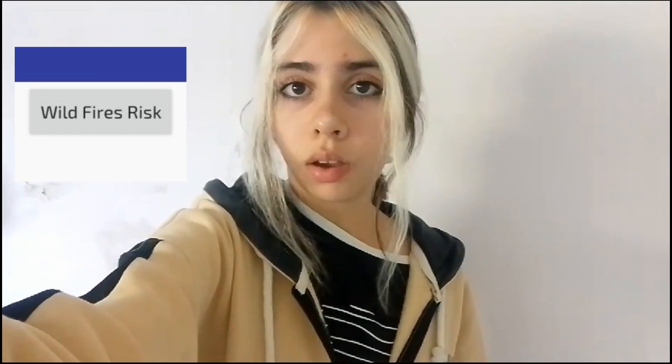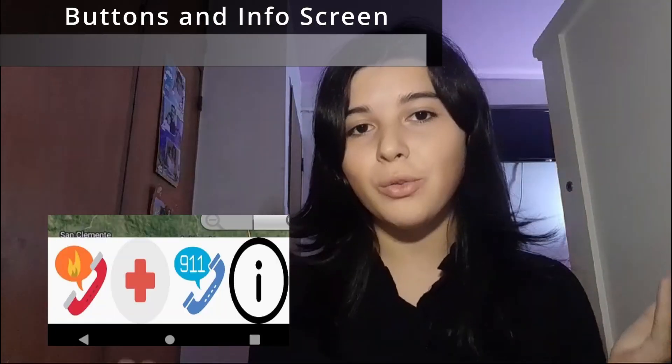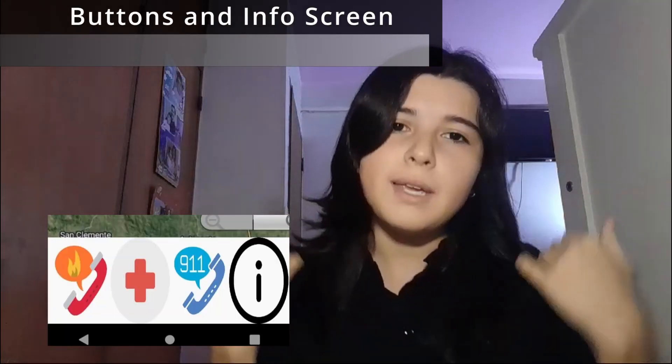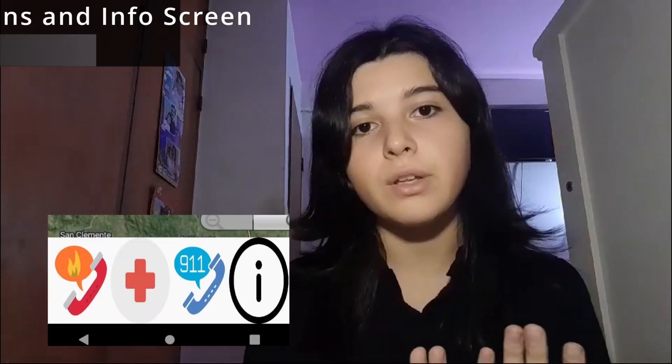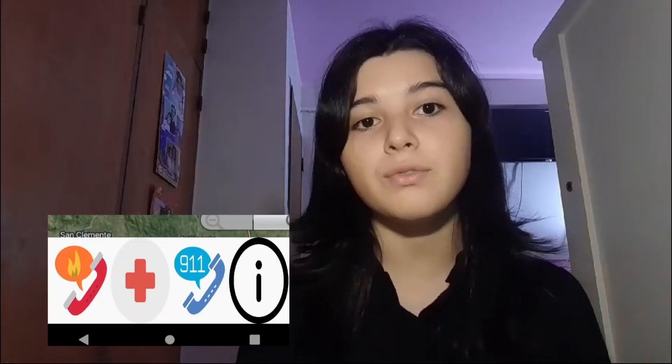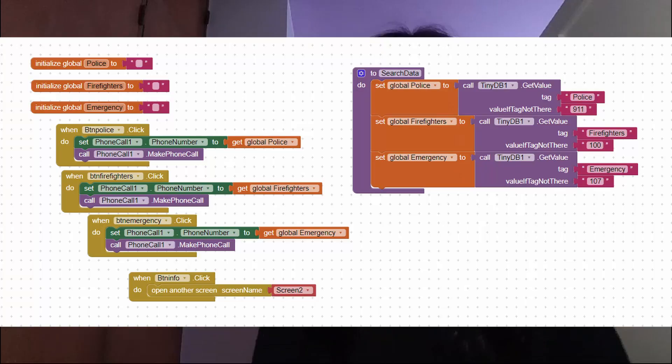We asked for help from both our mentors and TechnoVision coaches. These are the buttons to make calls to authorities. At the beginning they had different designs, but now they clearly represent the function of the buttons.